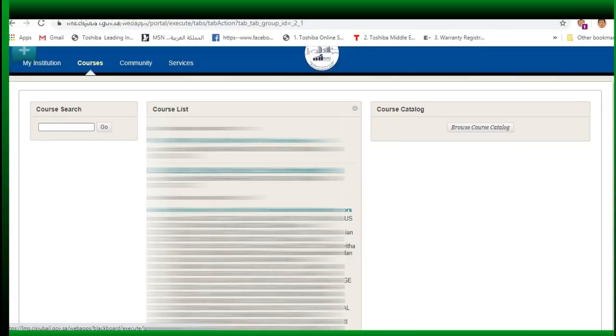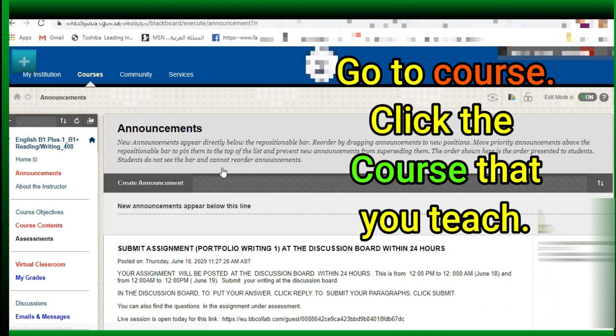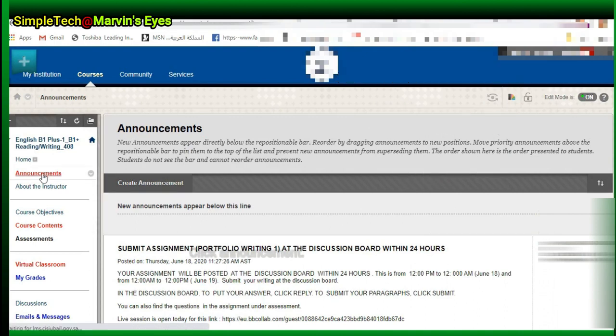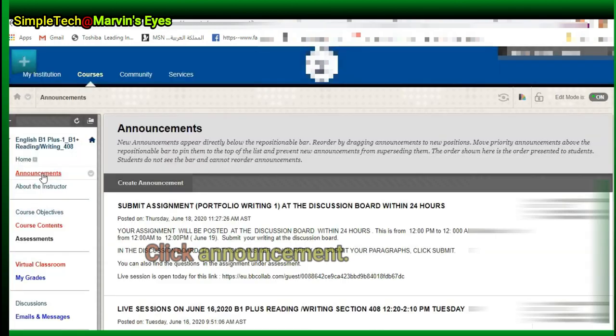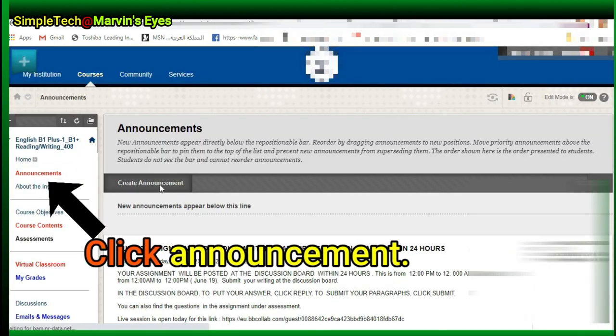To create an announcement, go to your course. Click the course that you teach. Click Announcement to be directed.